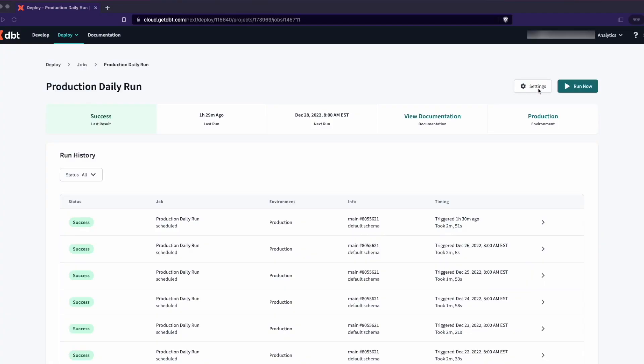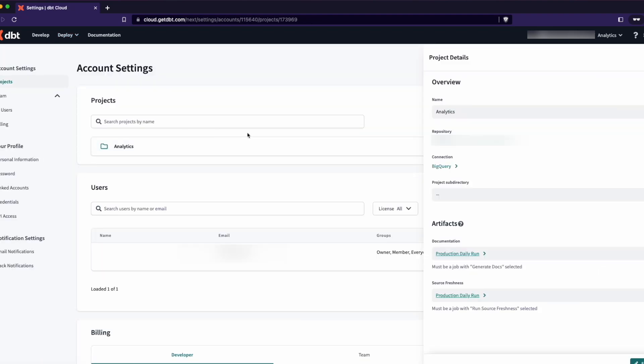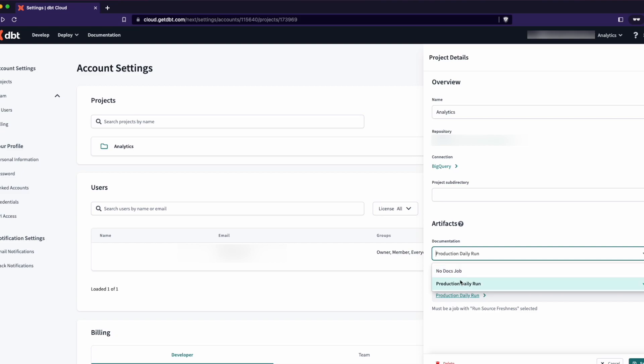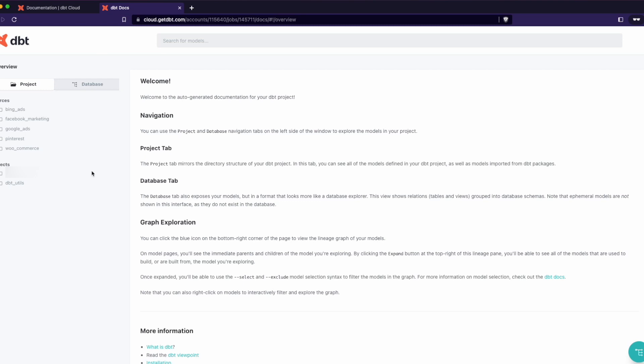Kind of like with source freshness and monitoring your data sources, you can indicate a couple of settings in the DBT job itself — indicate that you want to generate the docs. And then within the UI itself, you go to the documentation tab and there it is: hosted documentation for you. You don't have to do anything else. And every time your job runs, it'll keep that documentation up to date as well.